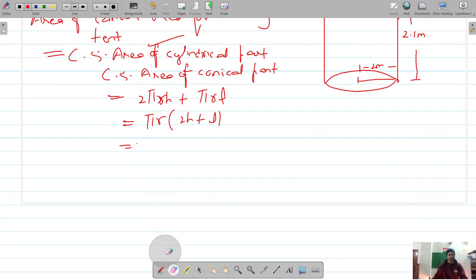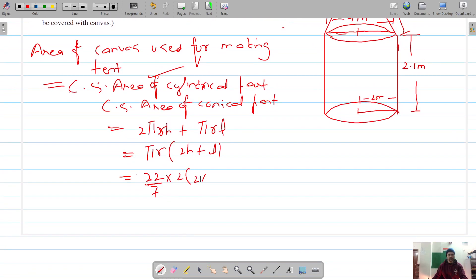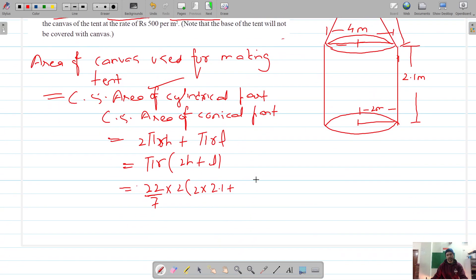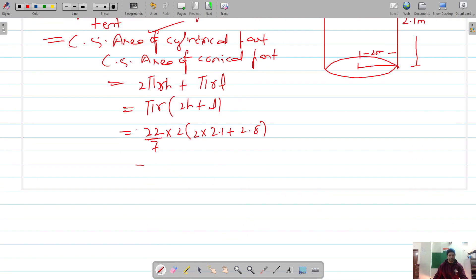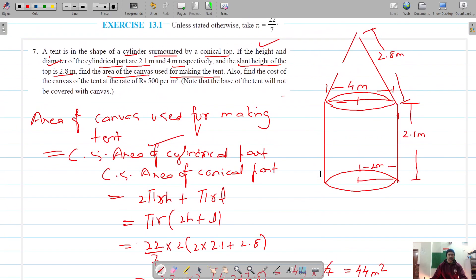Substituting the values with π = 22/7, radius = 2, height = 2.1, and slant height = 2.8: we get (22/7) × 2 × (2×2.1 + 2.8) = (44/7) × (4.2 + 2.8) = (44/7) × 7 = 44 square meters. That is the area of the canvas.